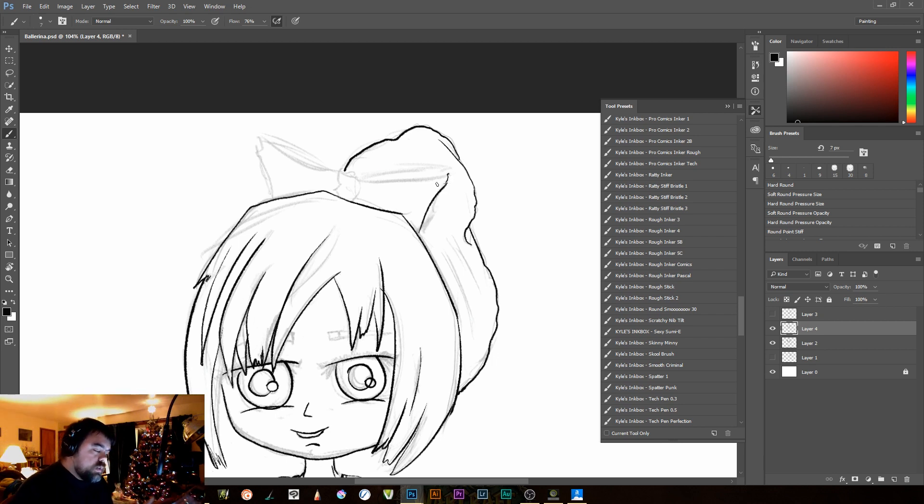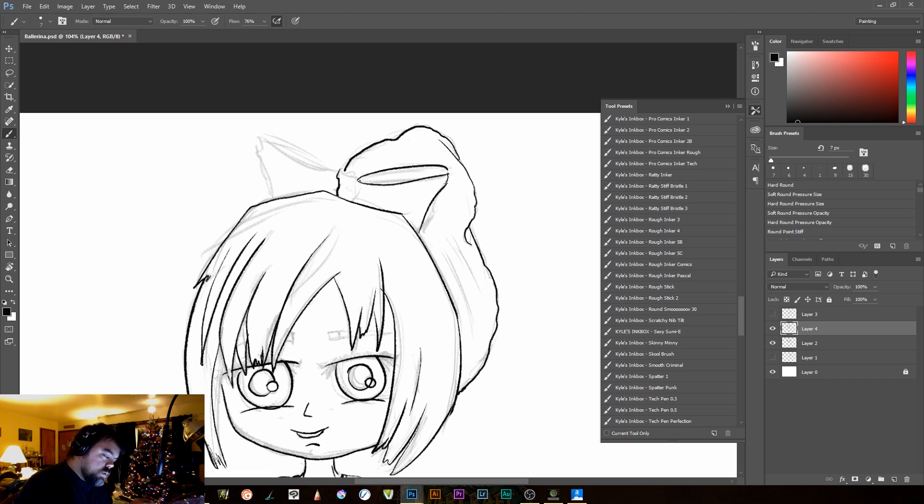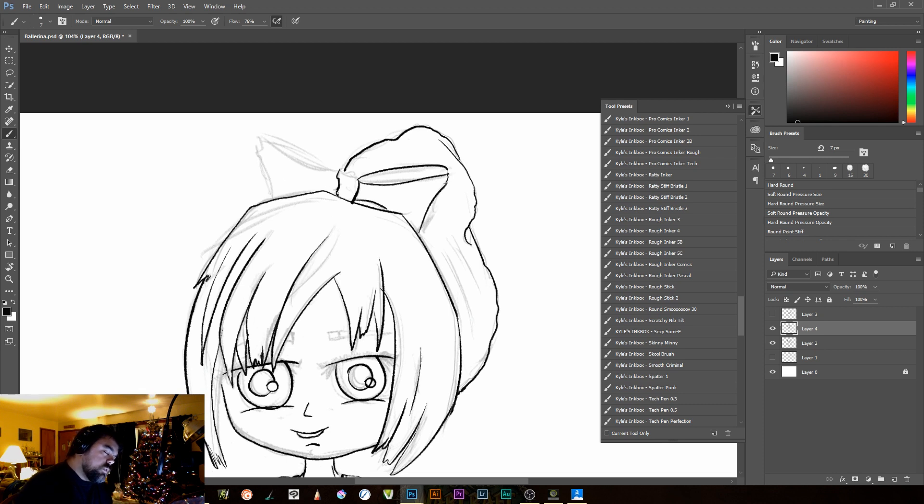The slower your hand has the moves, the more likely you're going to get wiggles in it. So you notice when I want to do big, loopy curves, I tend to kind of swoop.